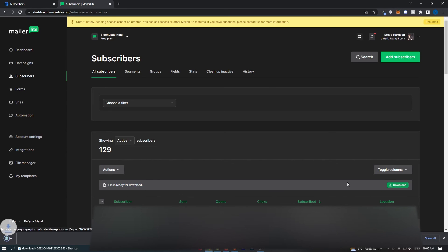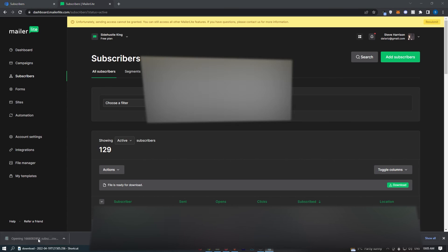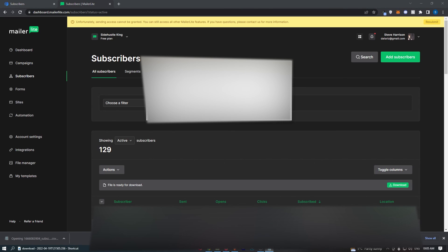Just click on download. That CSV file is now going to be downloaded, and if we open this up, we're going to have to blur this, but that is how you can export your subscribers from MailerLite.